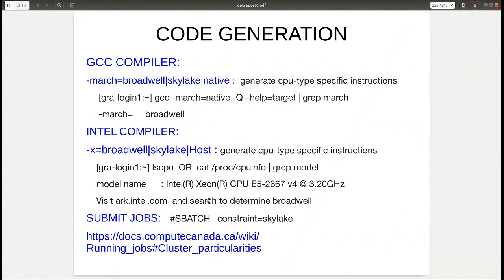The Intel compiler has similar settings for code generation. These options mean the binary will only run on the specified node type — if you try to run Skylake-optimized code on a Broadwell node, it will crash. Alternatively, if you know the server you're running on, you can specify 'native' for GCC (-march=native) or -x=host for Intel, and that will optimize for the hardware you're currently on.